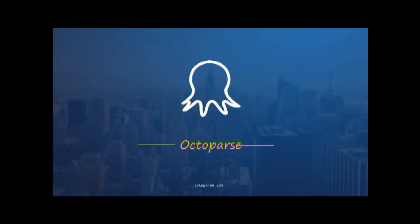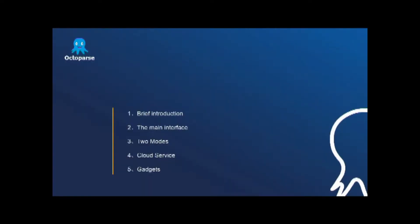Welcome to Octopus. Octopus is a simple but powerful web scraper. In this video, I'll introduce Octopus in the following five parts.